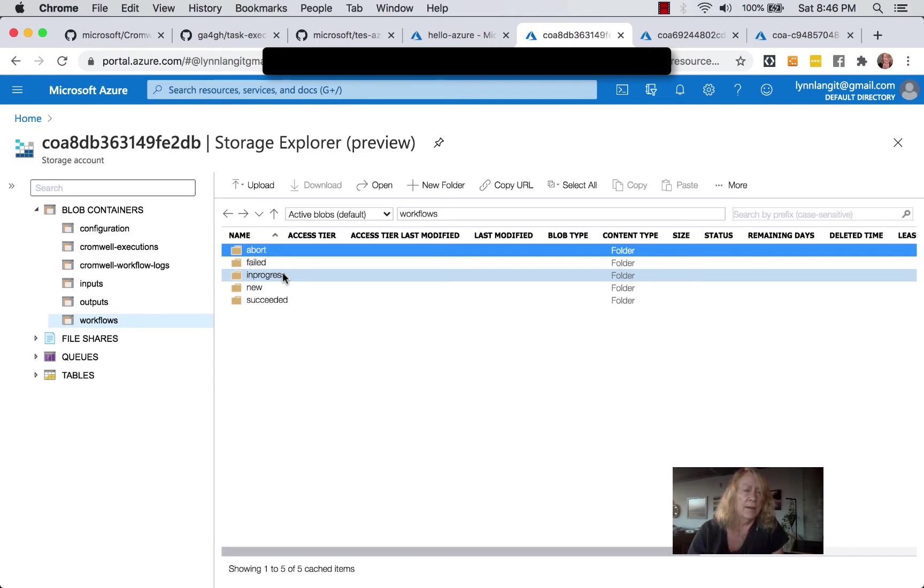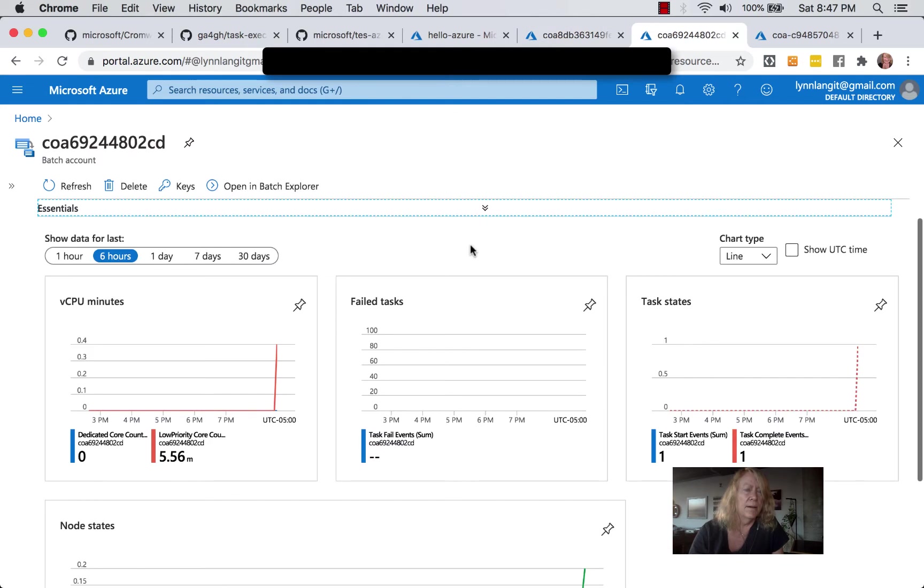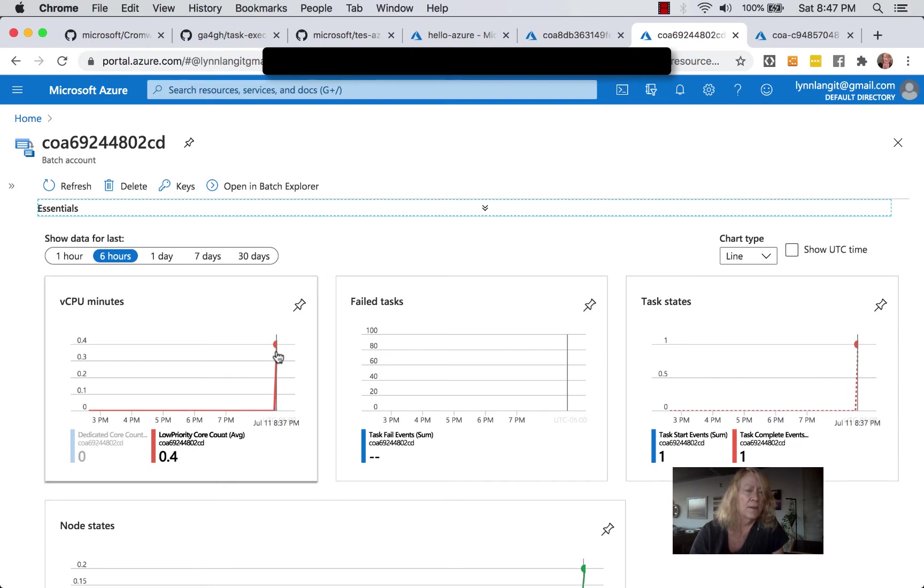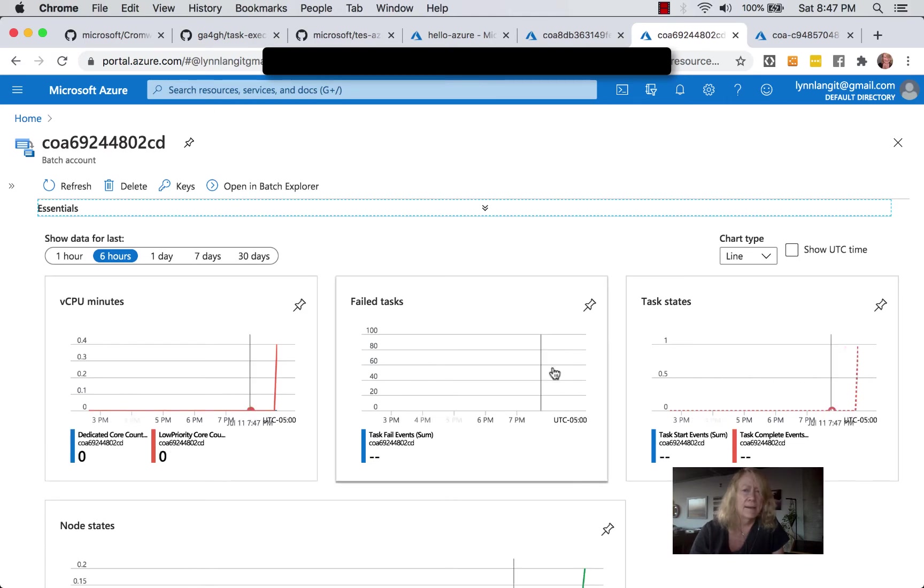And, of course, that is going to use Cromwell, Server, and TES to invoke the Batch API. Here we are in the Azure Batch interface, and I ran some workflows previously just to show the high-level charts here. There's more detailed logging, of course. But you can see we used 0.4 low-priority cores for the last instance of this.